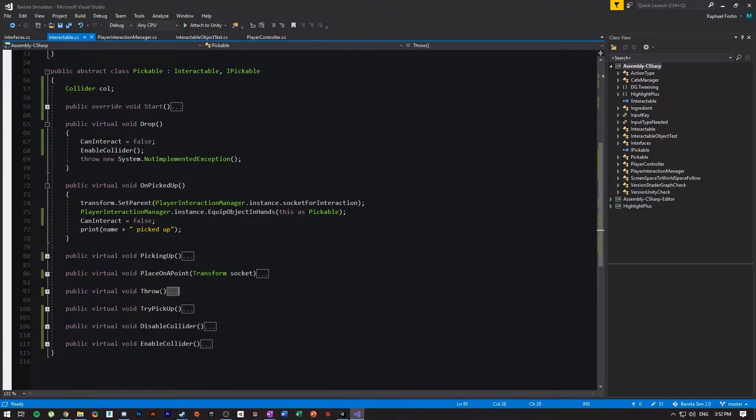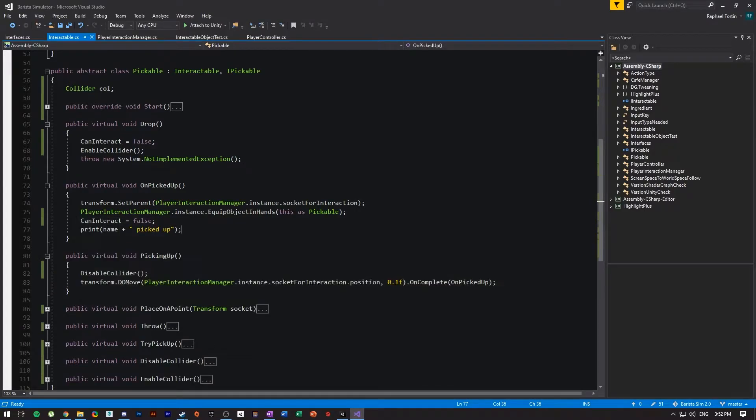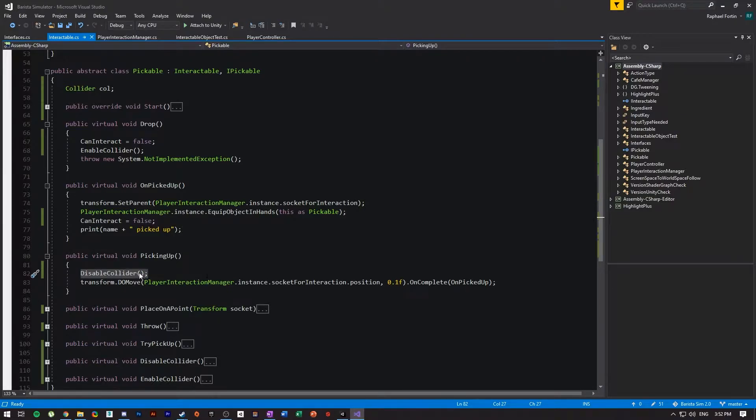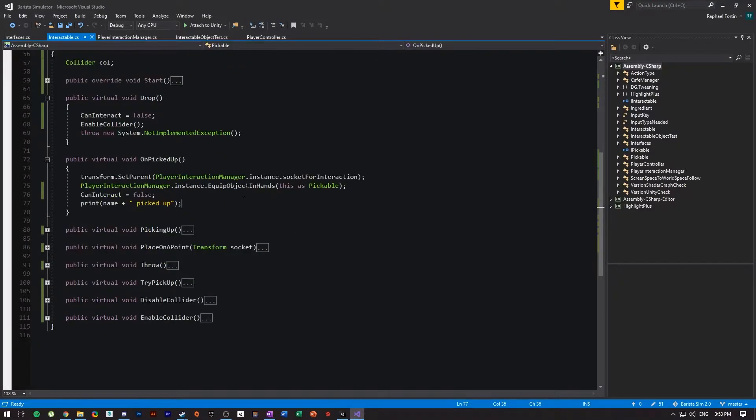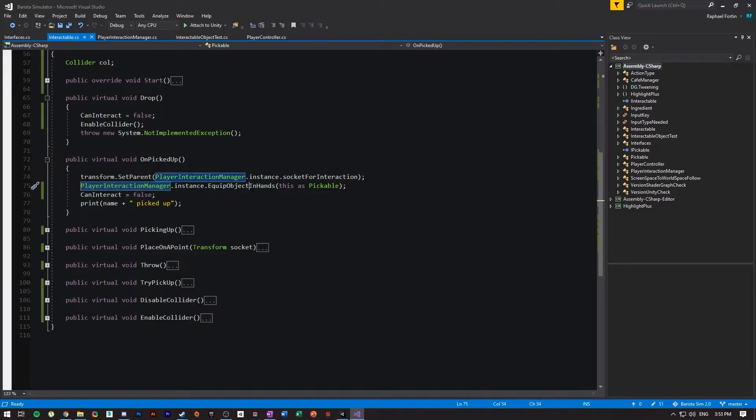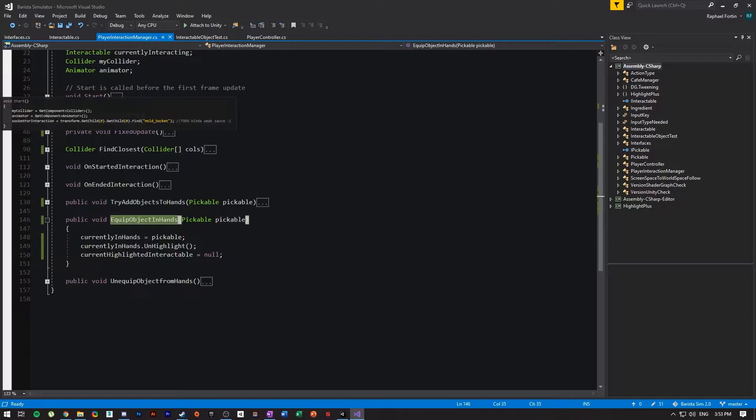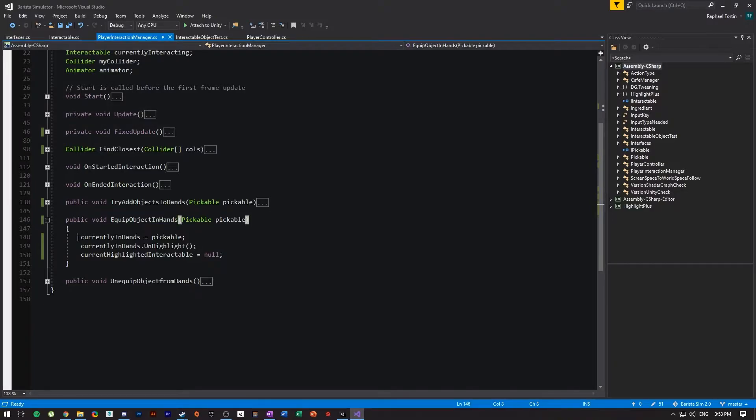Another thing that I did is I turned off the collision whenever you pick up an object. So just before picking it up, when you're in the action of picking it up, just before I disable all colliders. Then I call player interaction manager equips in hands and this goes on the singleton which is on the player, and then I put it in my hand right here, currently in hands.